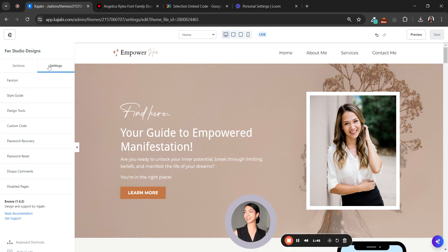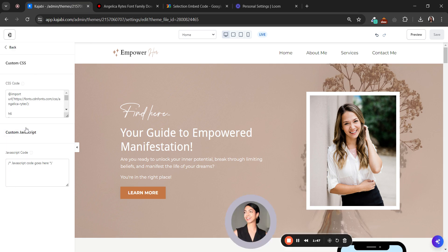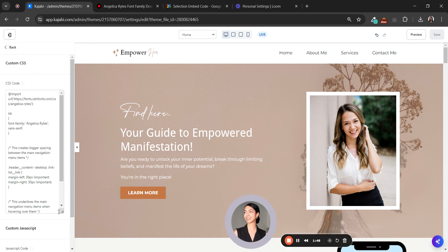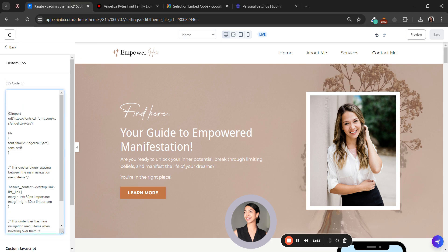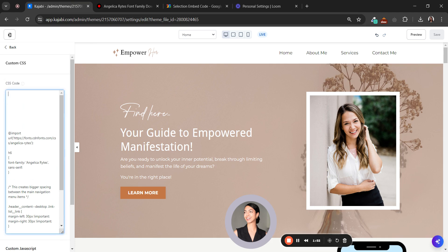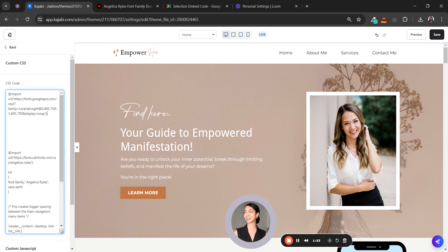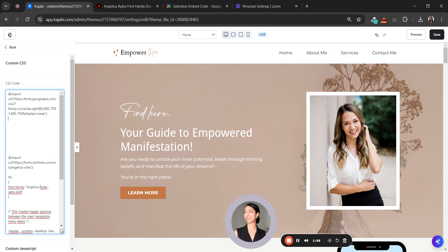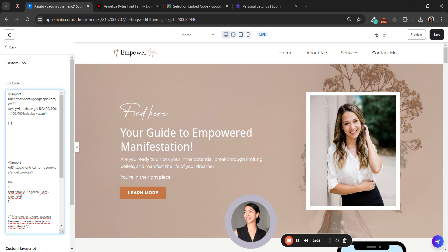Go to settings again, click on custom code, and now you have to add this. You have to paste it here, and below this you have to add the name of each heading. For example, if I want to use this font for my H1 only,